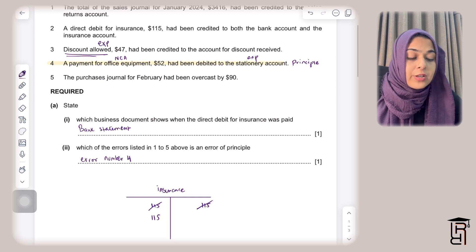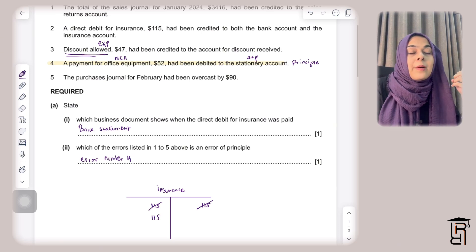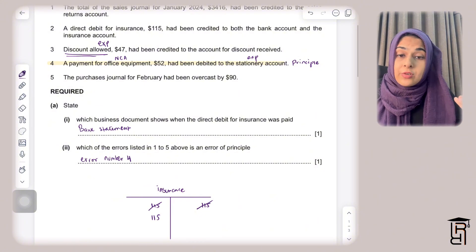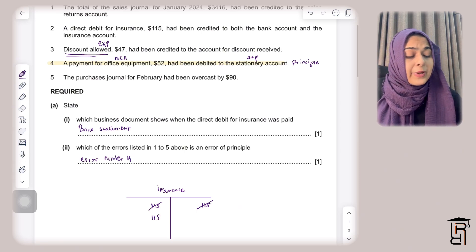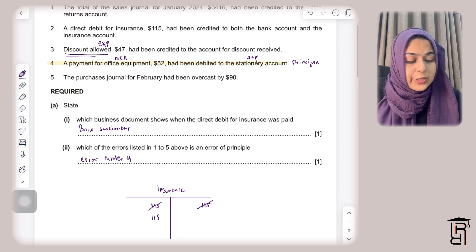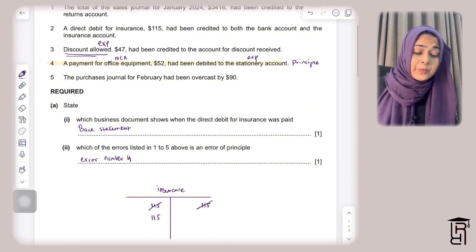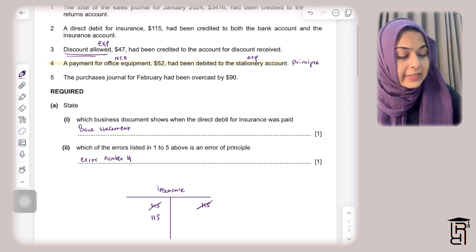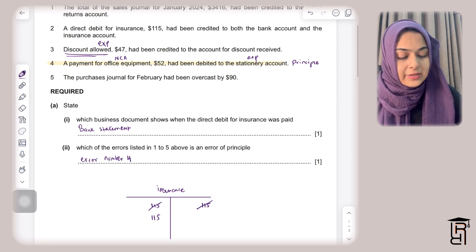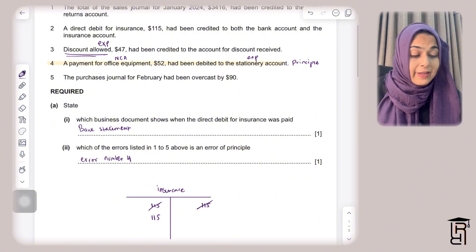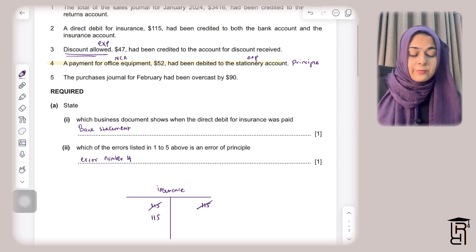Error 5: The purchases journal for February 2024 had been overcast by $90, meaning purchases were overstated by $90 on the debit side. To correct this, I credit the purchases account by $90 to remove the excess, and debit the suspense account by $90. This completes corrections for all five errors.